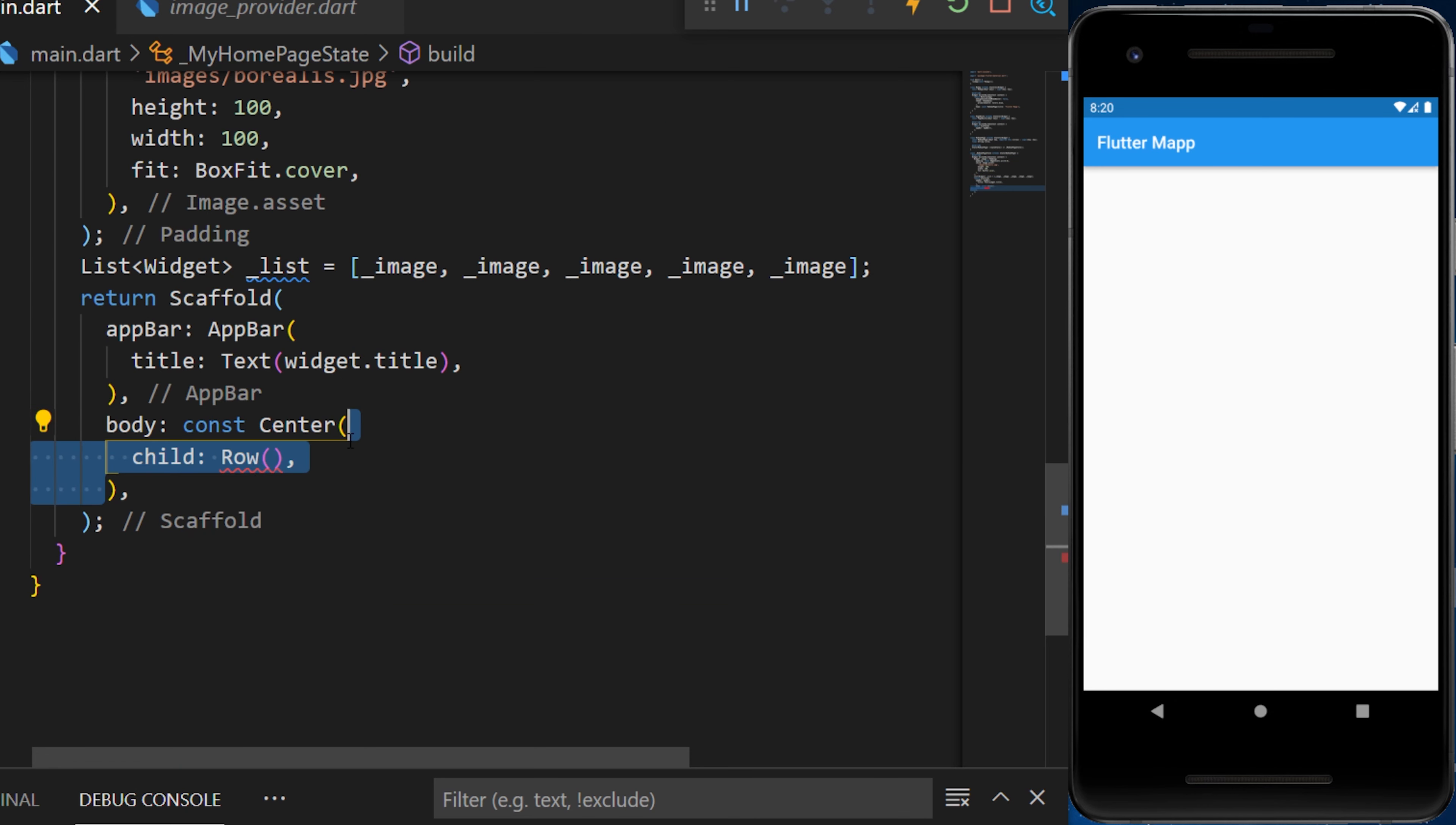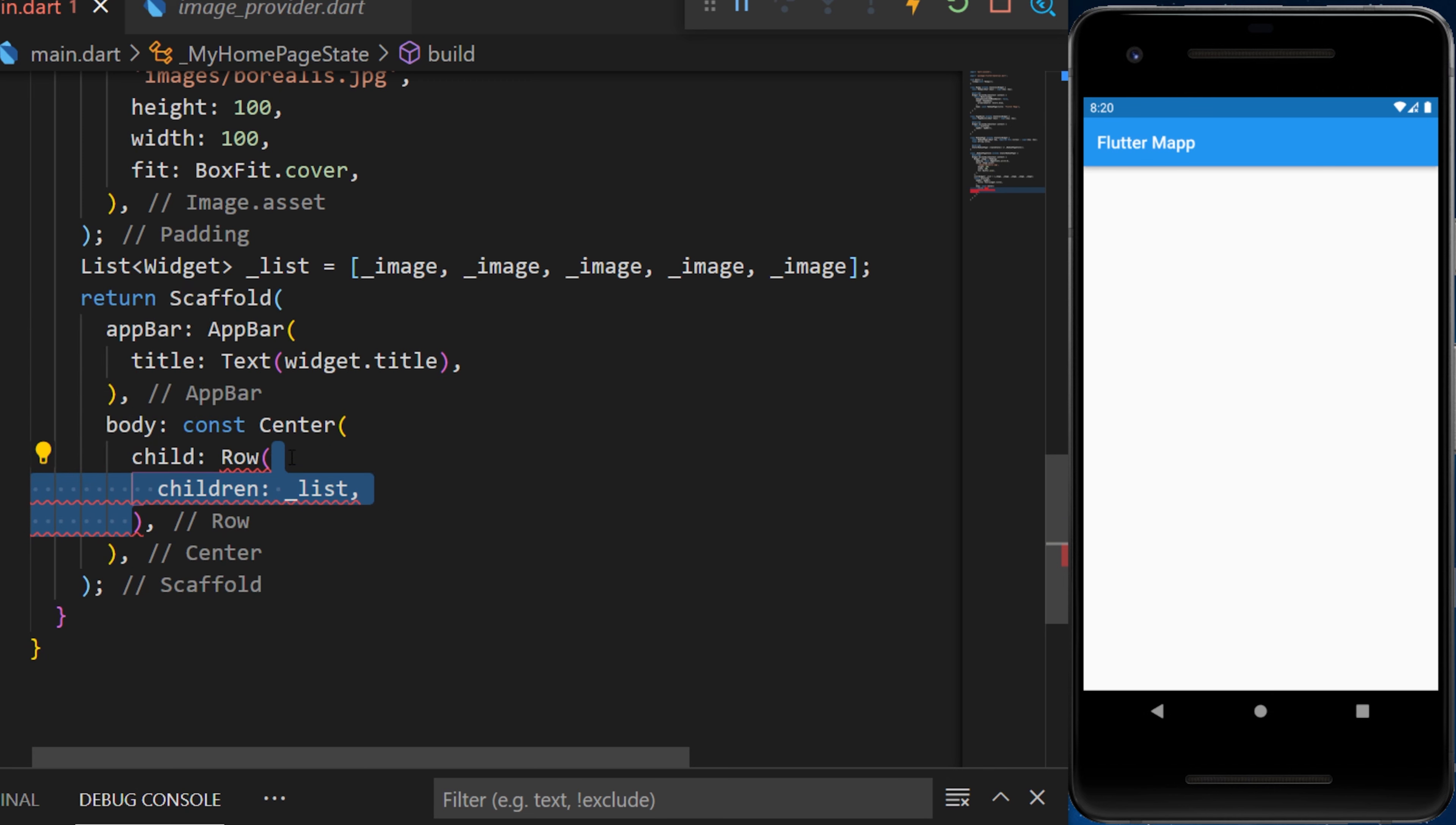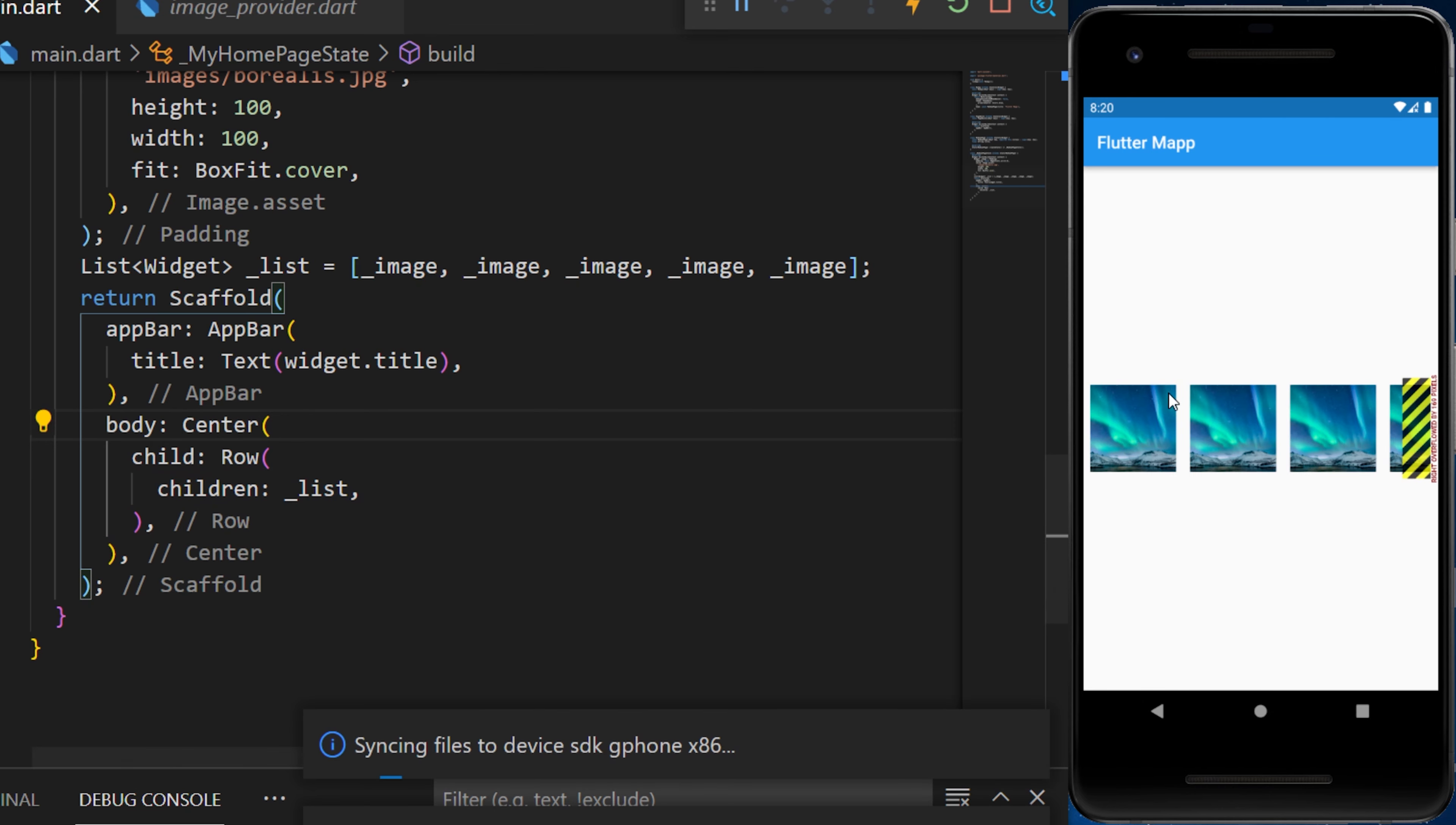This list will be used inside the Row which have children and the list. Now we have an error because we have the const. We need to remove the const. And if we restart the app, you will see that we have a row of multiple images.